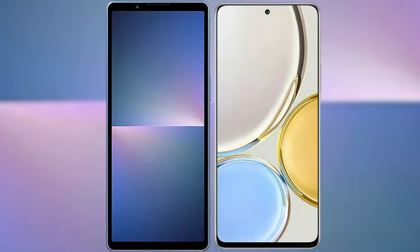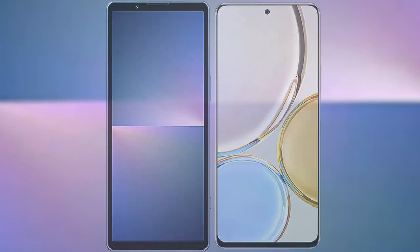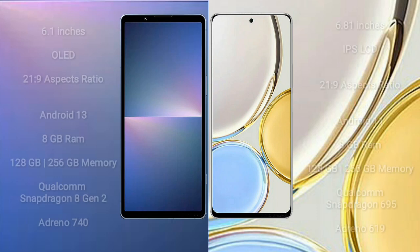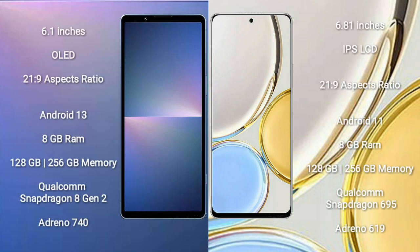I will compare the new Sony Xperia 5 Mark 5 with Honor X9. Sony Xperia 5 Mark 5 comes with 6.1 inches OLED display and aspect ratio 21x9. Honor X9 comes with 6.81 inches IPS display and aspect ratio 21x9.